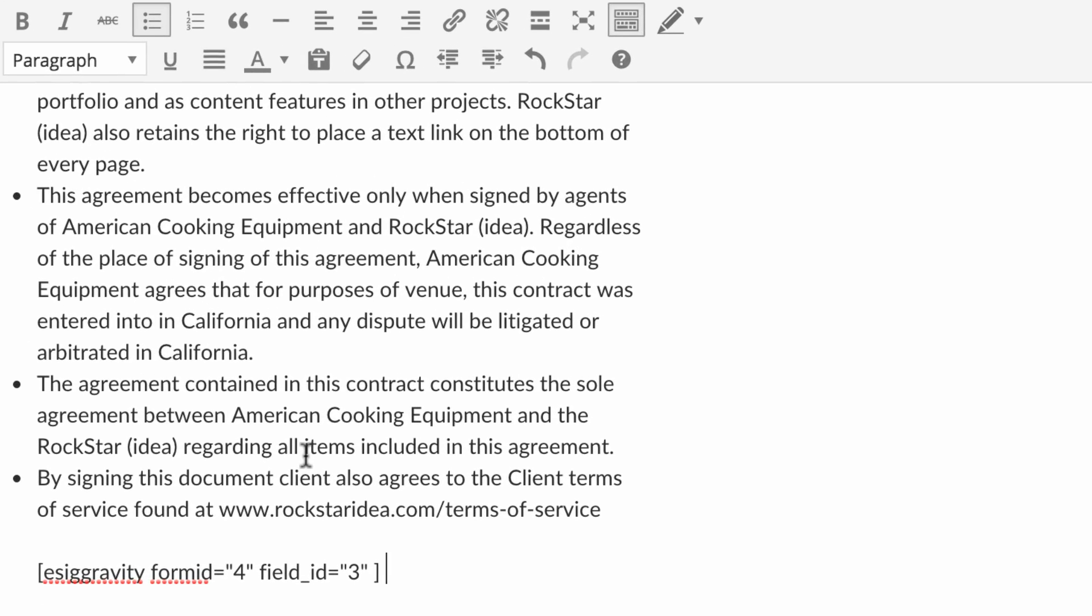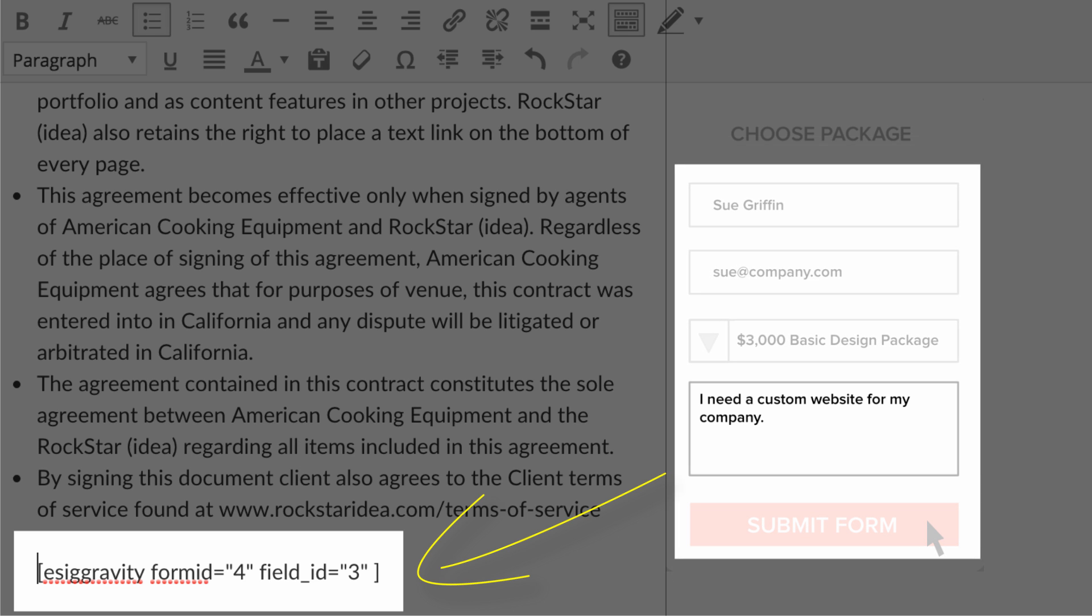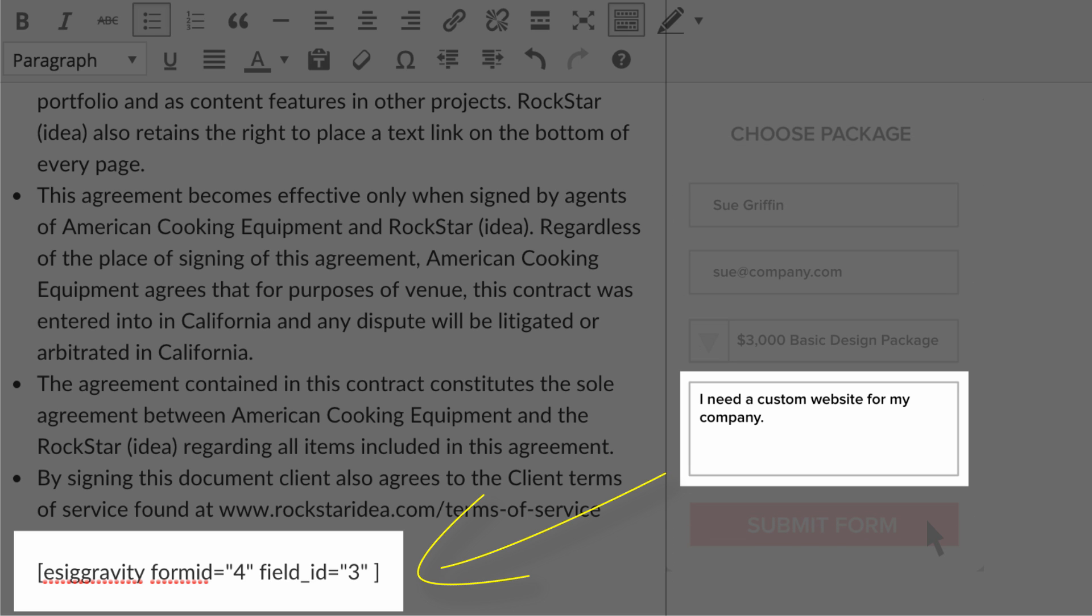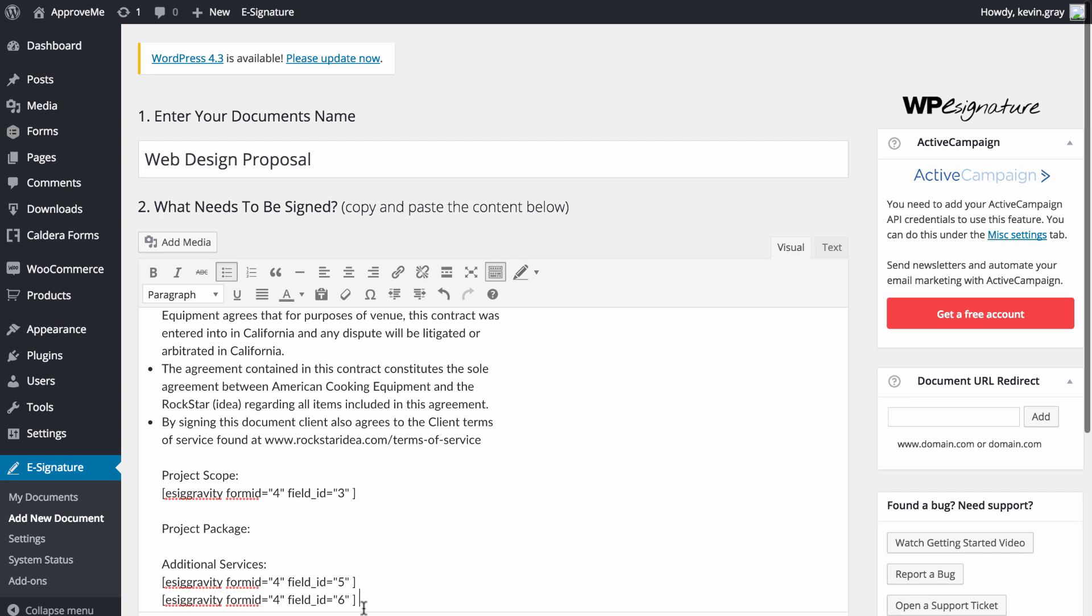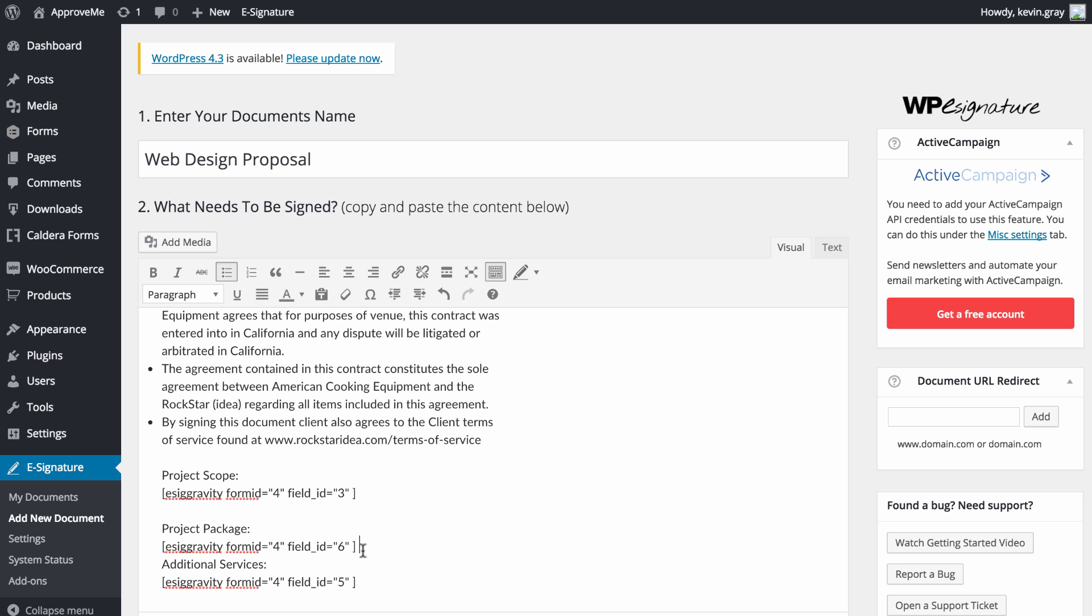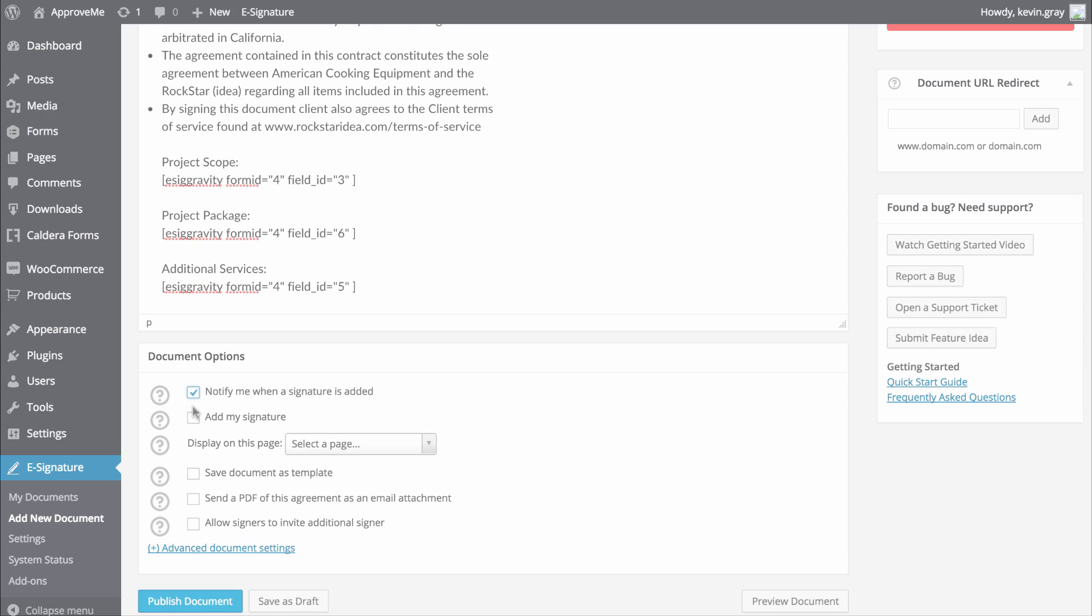Don't worry though, the actual field value that your user enters when filling out your form will be displayed in its place once they are redirected to your contract. You can move the shortcode that gets generated anywhere in your contract, and it will display the user's submitted data wherever you have the shortcode located in your contract.